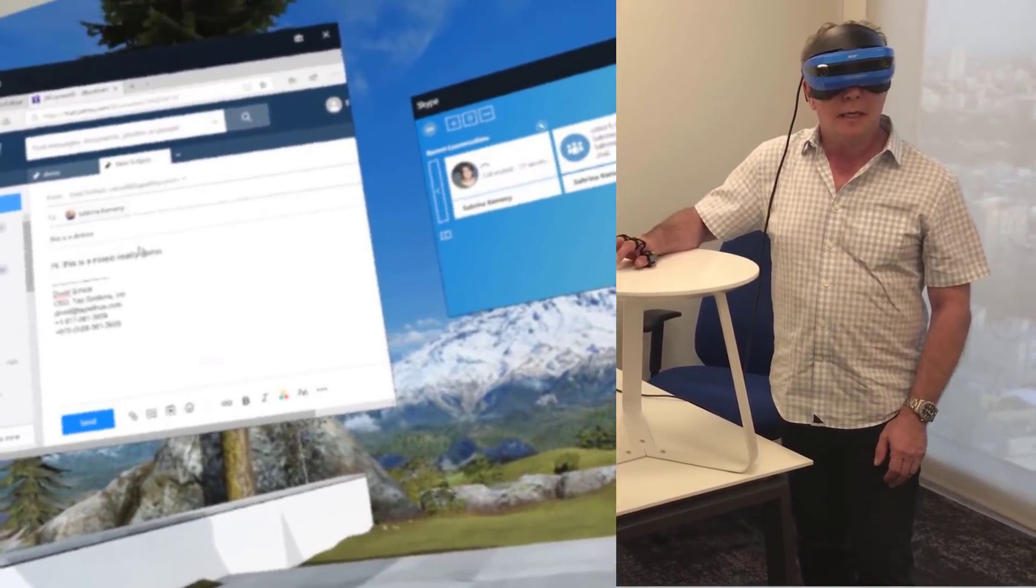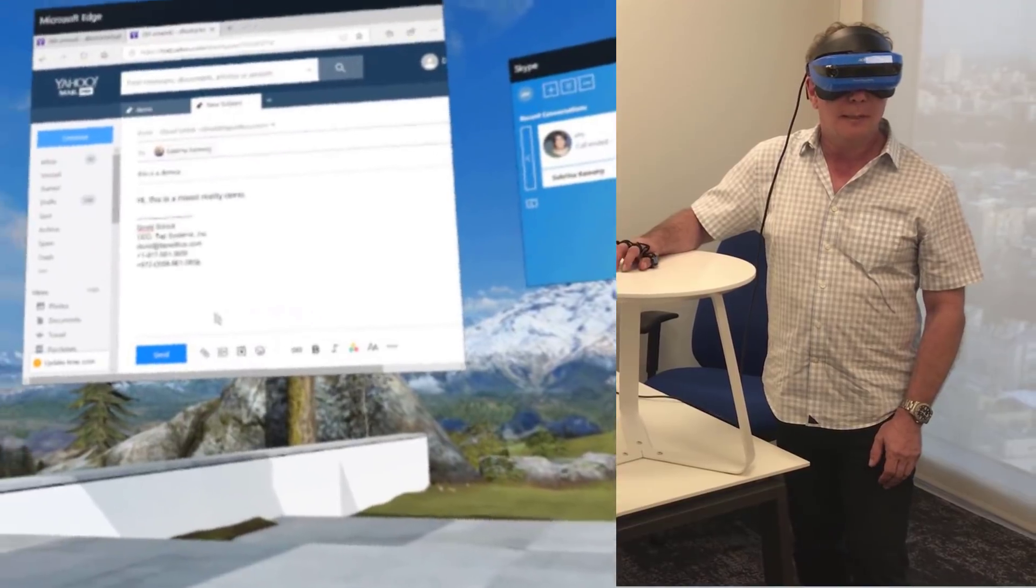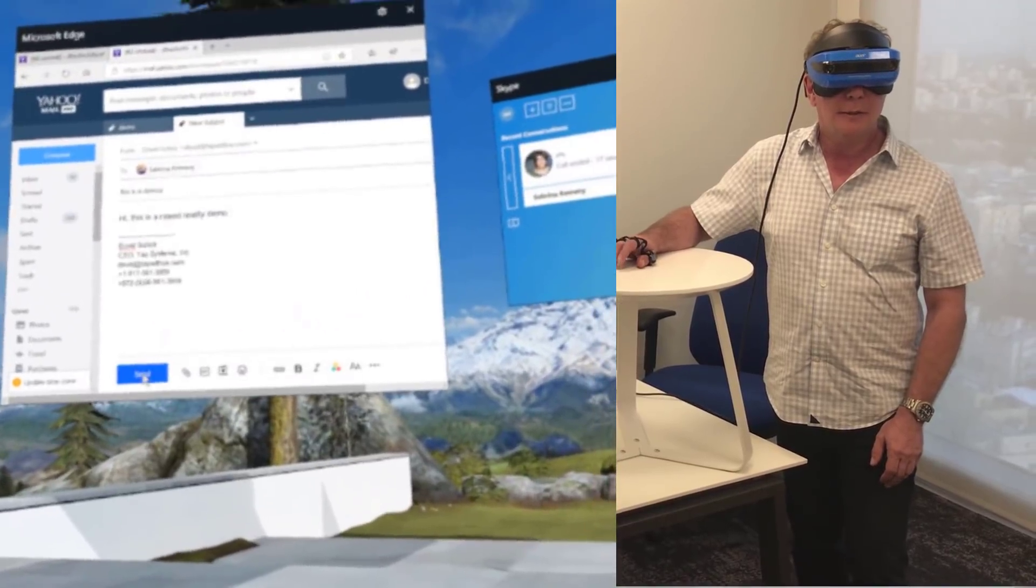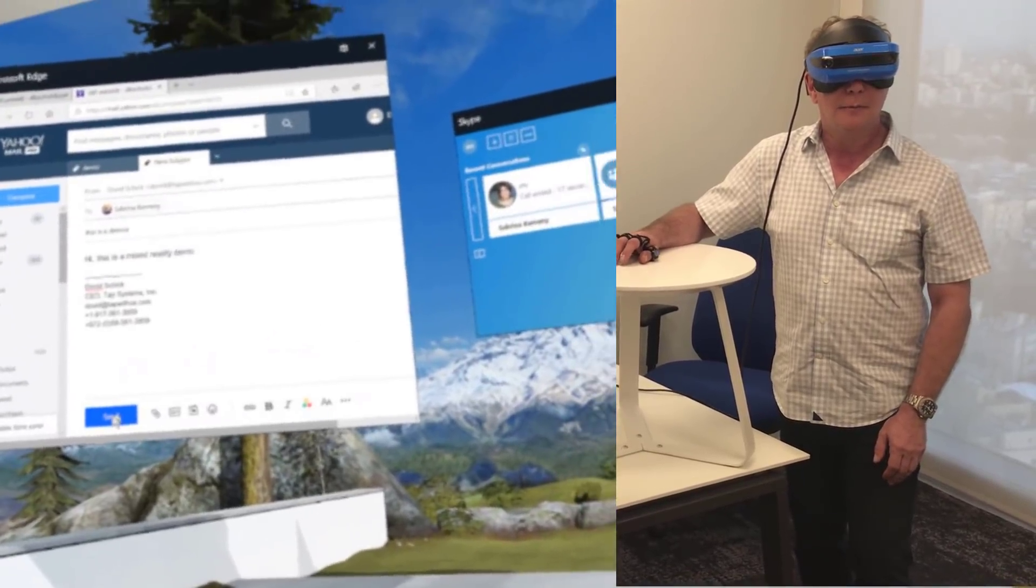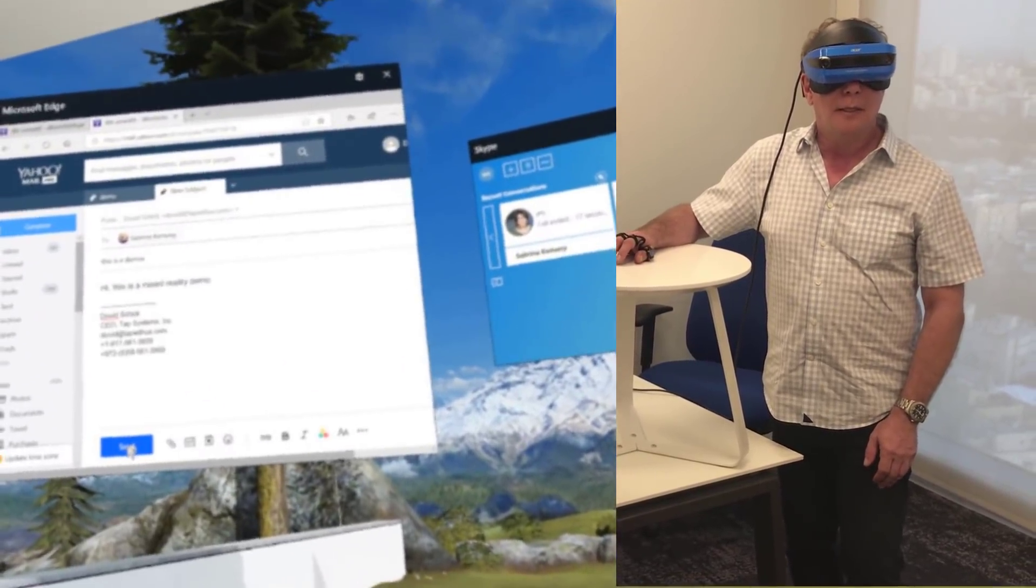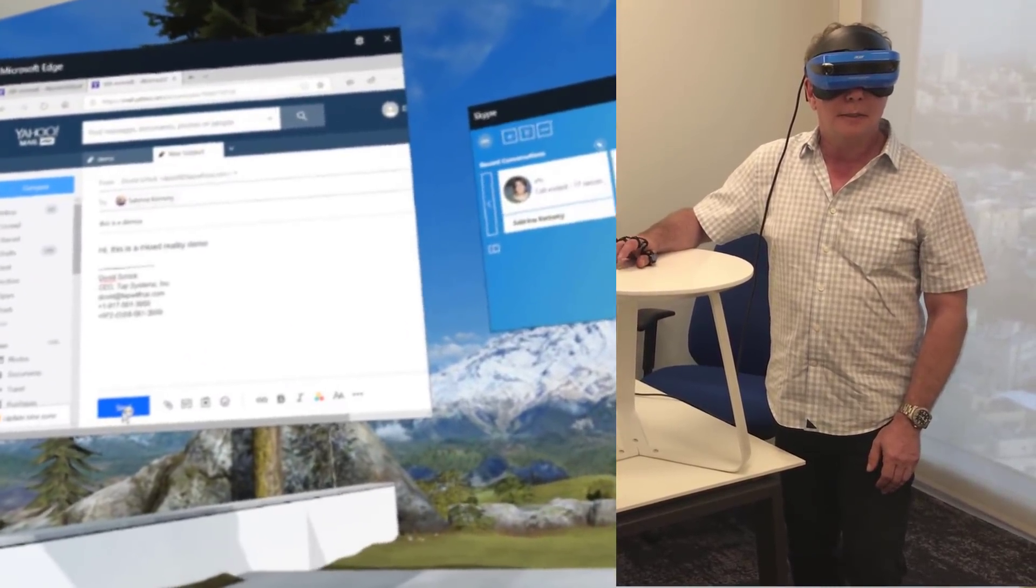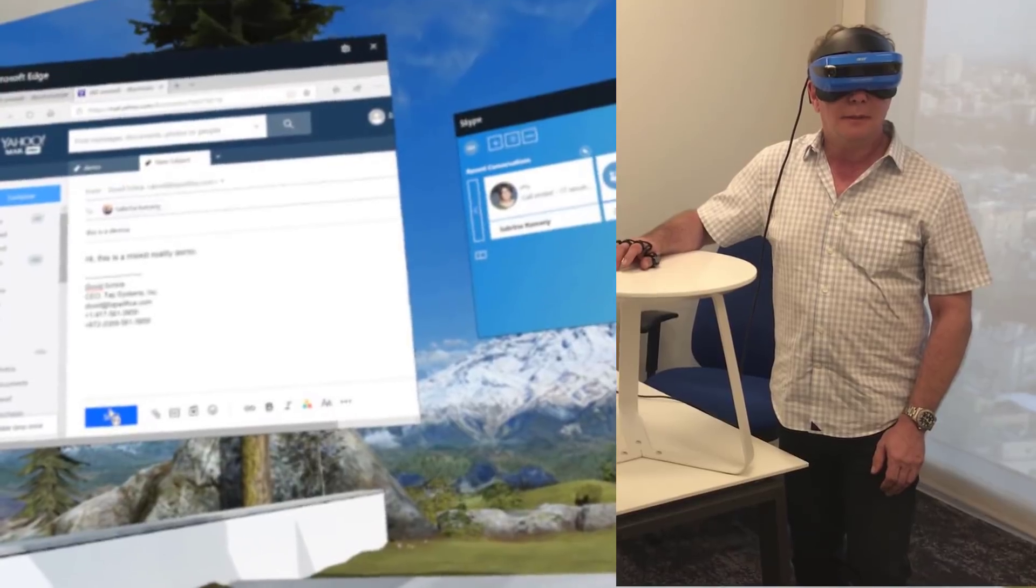And then, I will use the mouse again to go to the send button, and I will send the email.